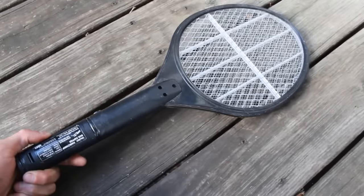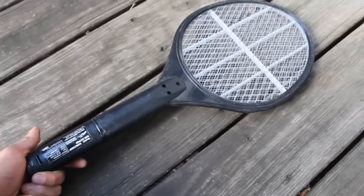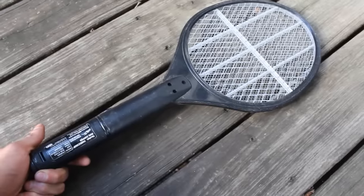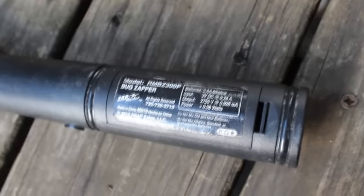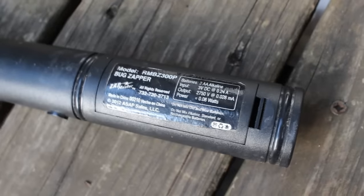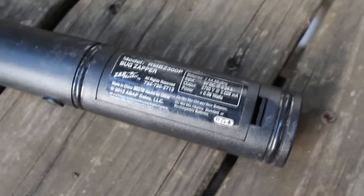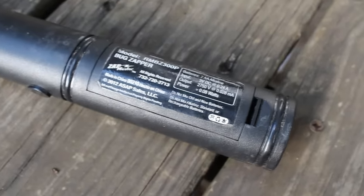I recently picked up this $4 bug zapper from Walmart and it claims it outputs 2750 volts. And that may seem like a lot, but I feel like I can do a lot better.